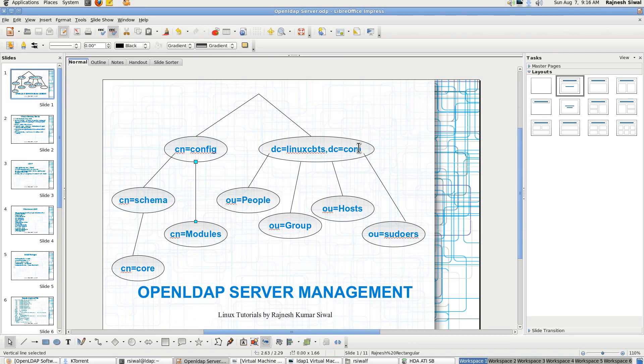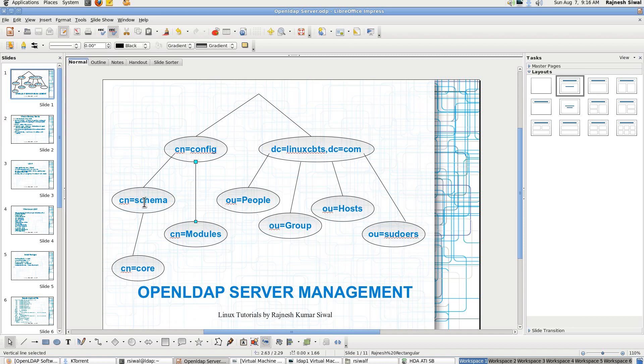So just have a brief introduction of how it stores the database. Under the root it has cn equal to config which stores all the configuration details of the database. Under it we have cn equal to schema which consists of all the schemas that are loaded into the directory server.